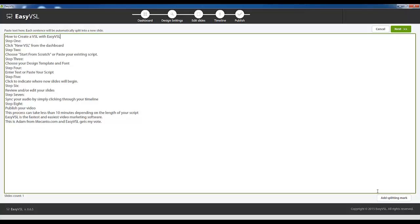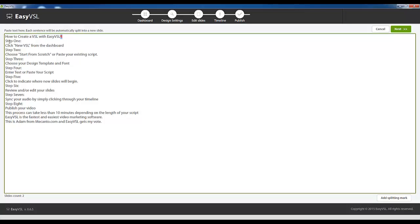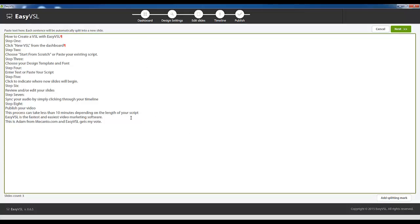I'm going to click next and here it says paste text into this area. So that's what we're going to do. From this screen this is also where you're going to define where each slide begins and you do that incredibly easily. Basically there's a button down here that says add splitting mark. When you click that button it's going to add this red mark here and that's going to tell EasyVSL that you want to create the next slide at that point.